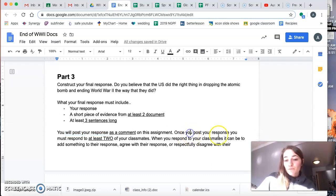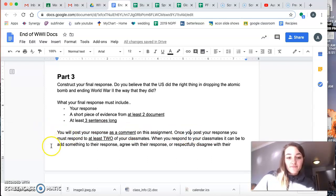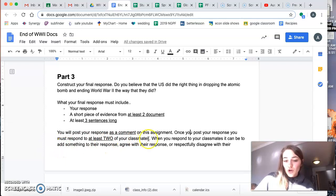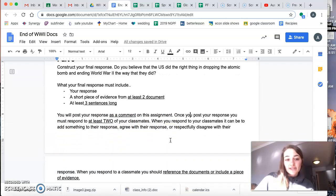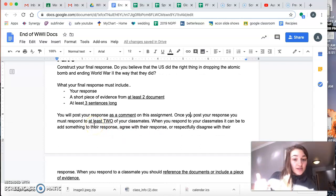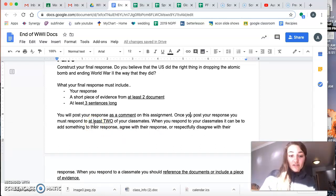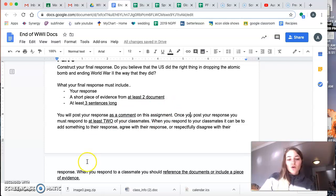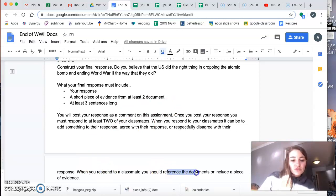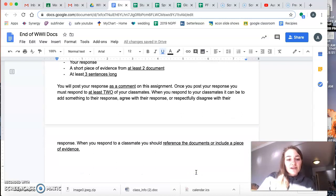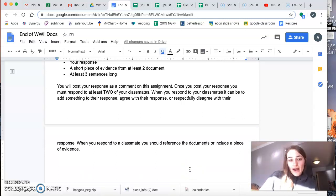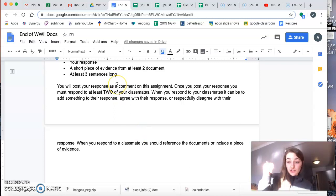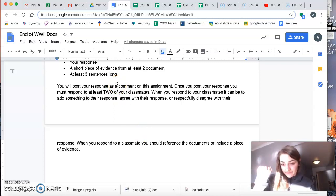Once you post your response, you are also going to respond to two of your classmates. When you respond to your classmates, it can be to add something to their response, to agree with their response, respectfully disagree with their response. When you respond to a classmate, please make sure that you reference the documents or include a piece of evidence that is supporting whatever you are saying in your response. Okay. So you're going to post your response and you're going to respond to two classmates.